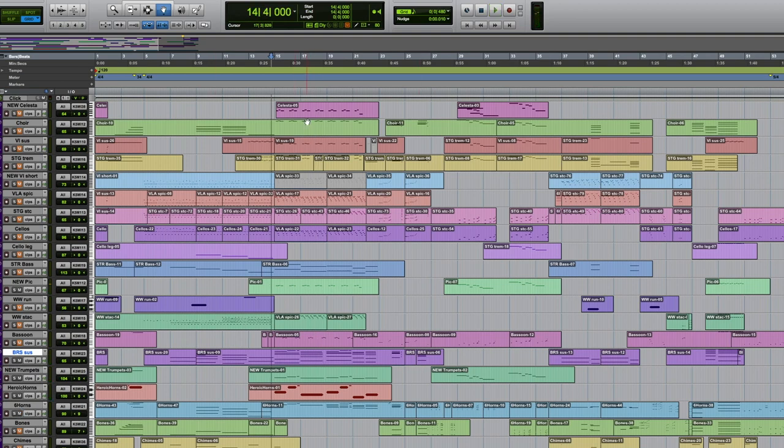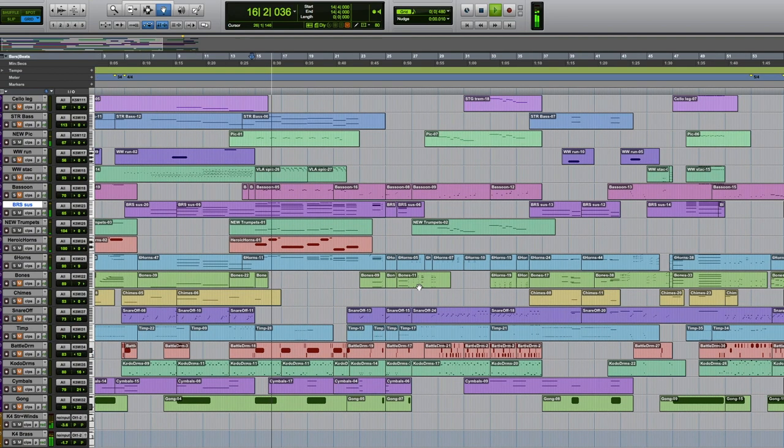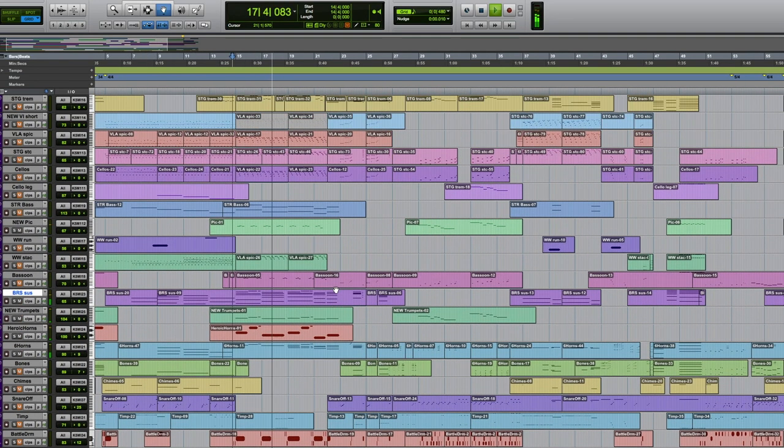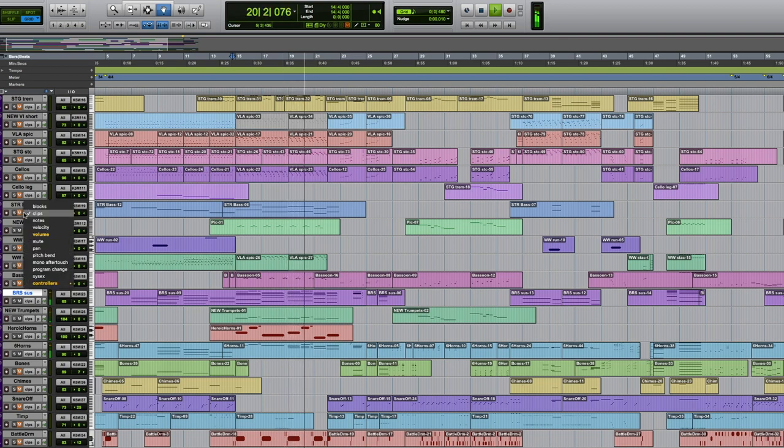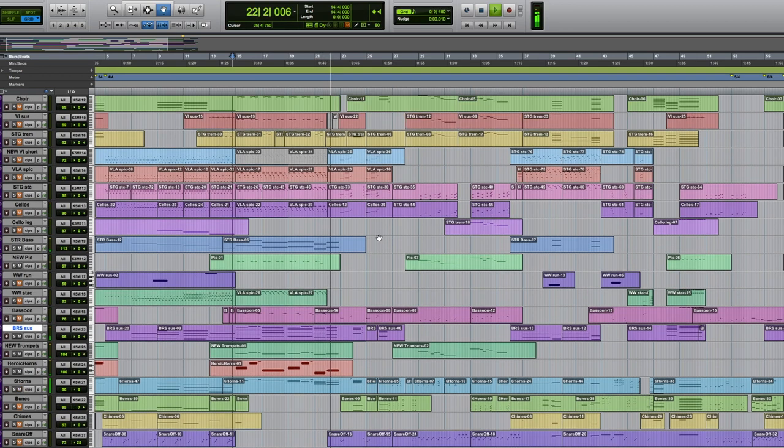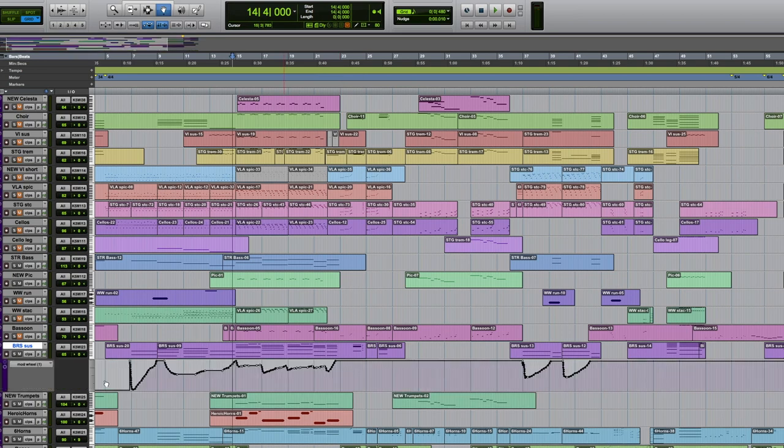And then Cine Sample horns in there as well. And that swell up into the next section.